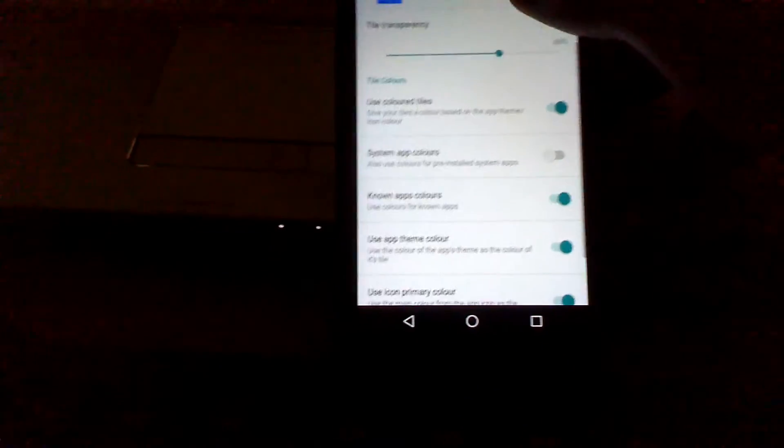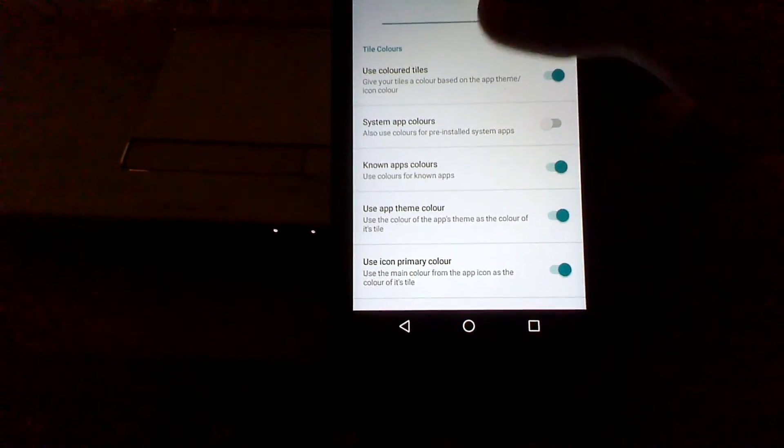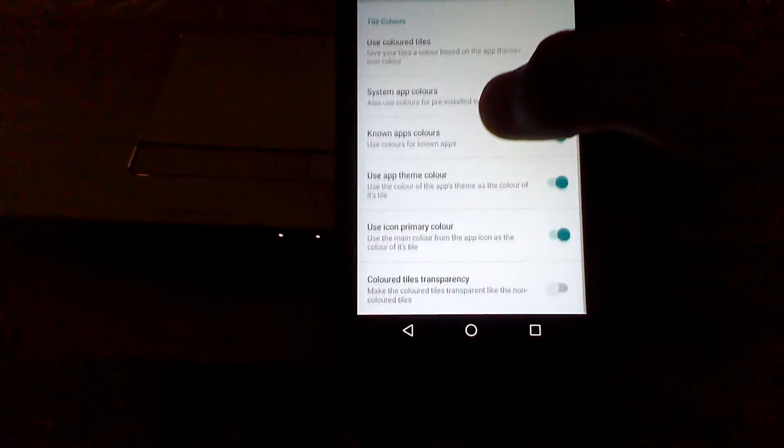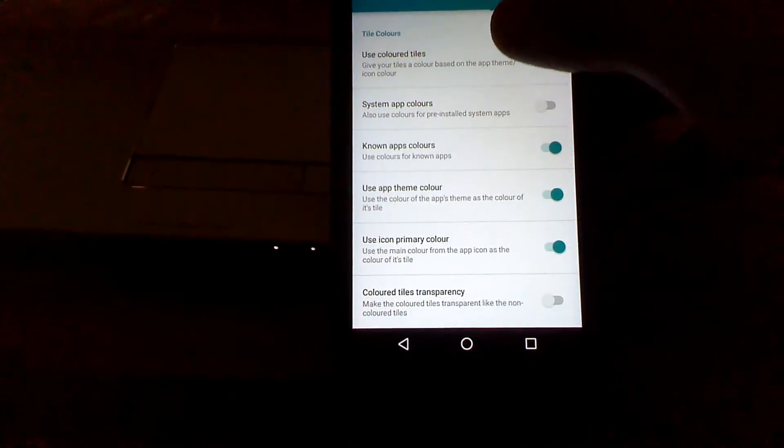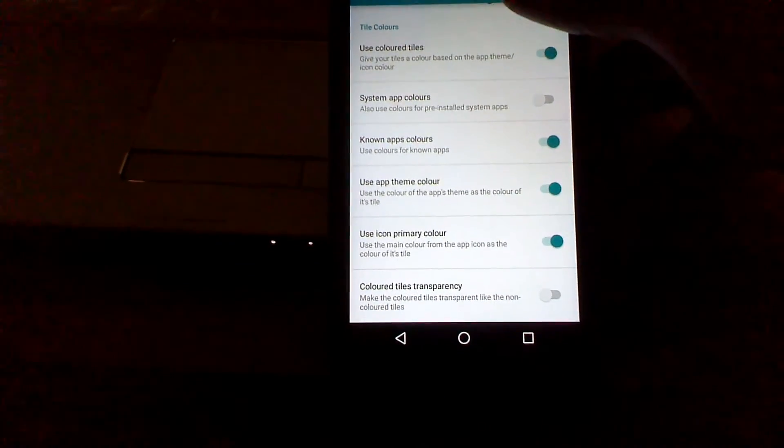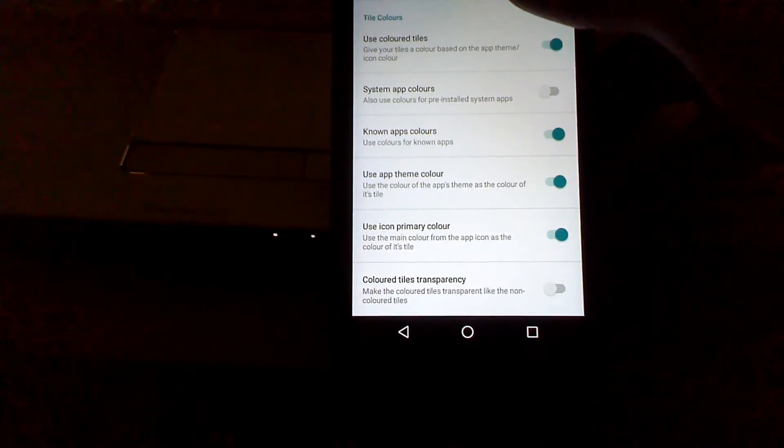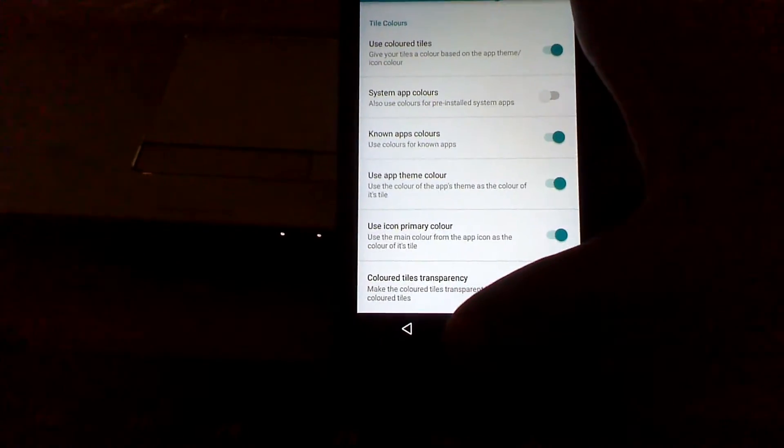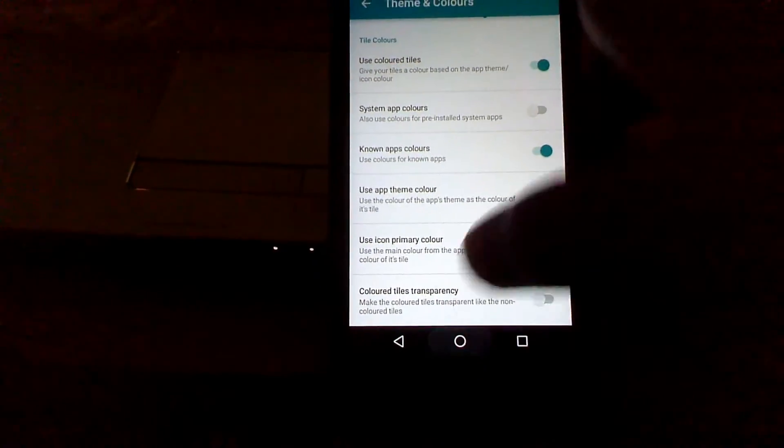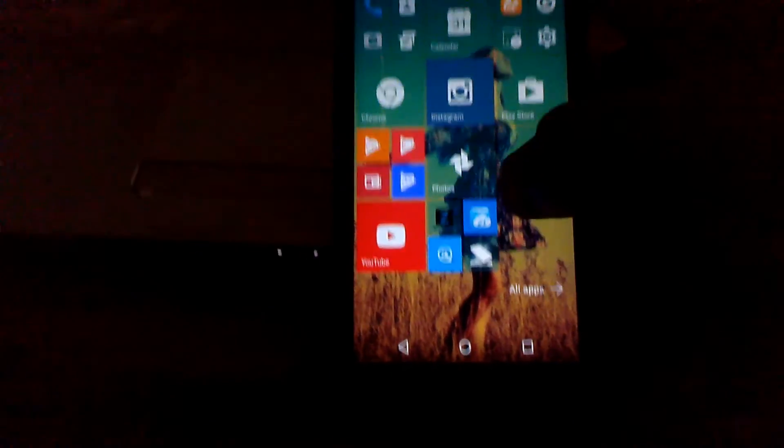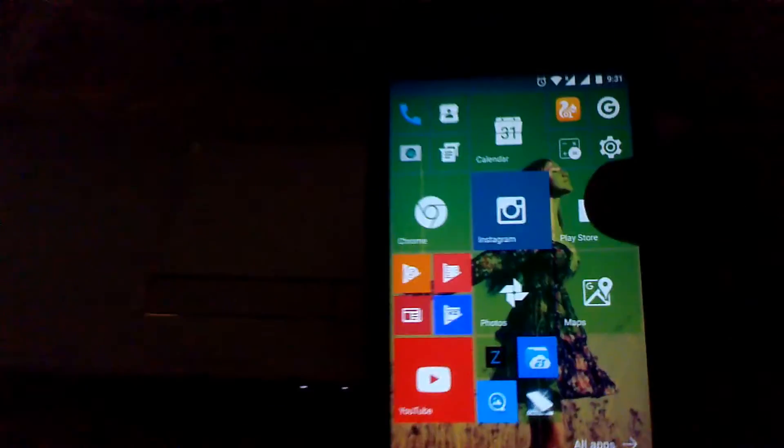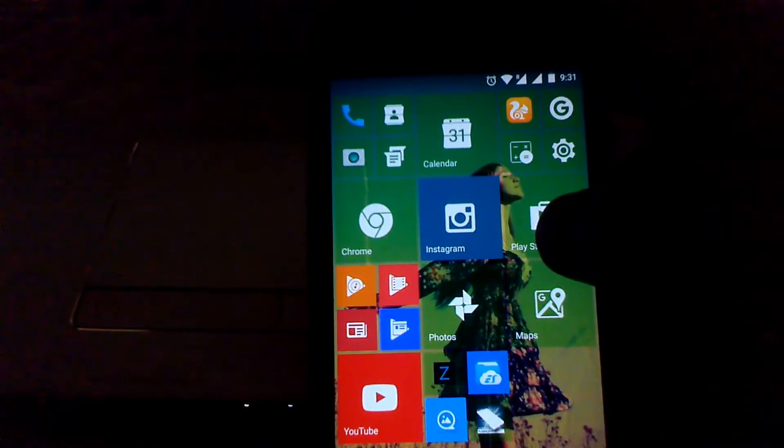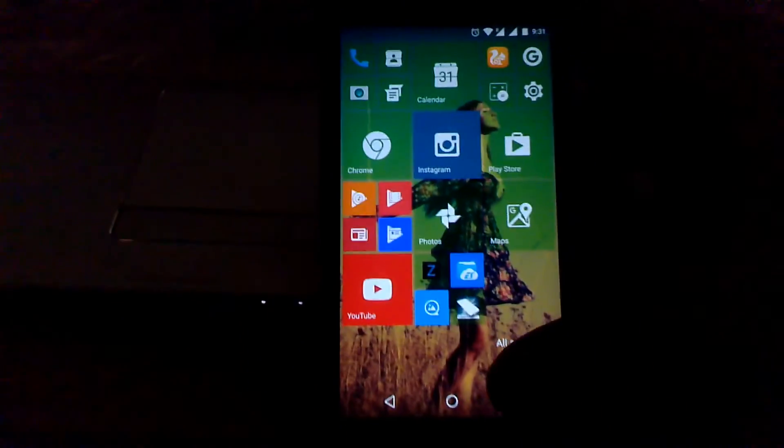Other settings like use color tiles, or you can also use the system app color. Now you can see that my tiles have turned into green.